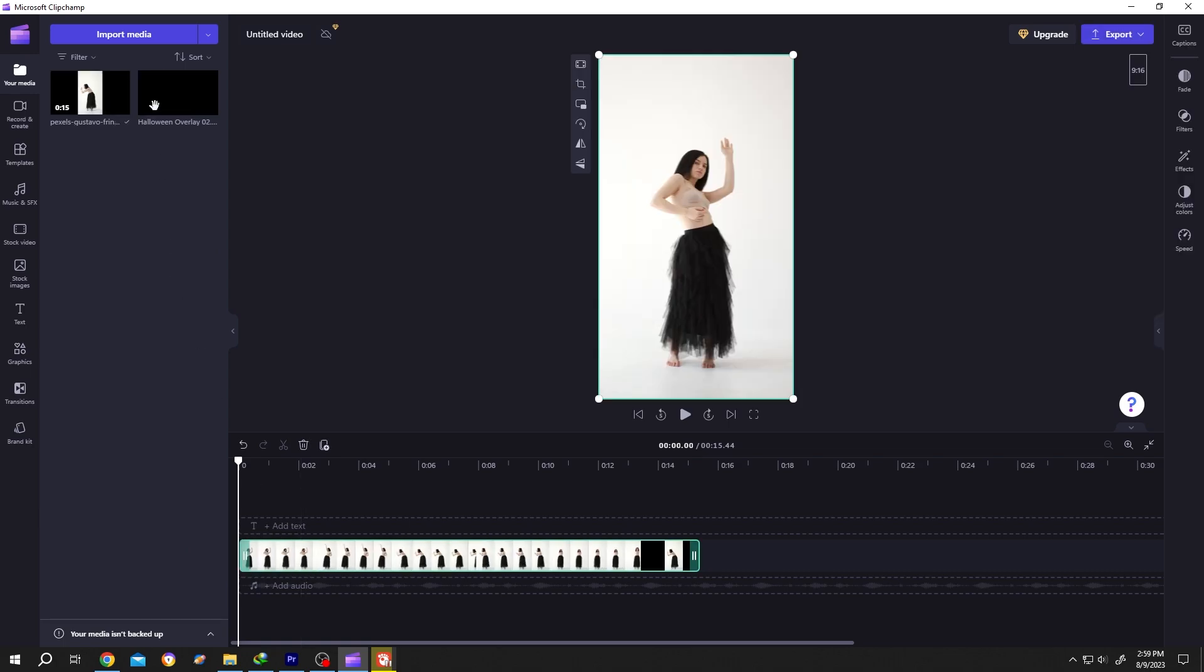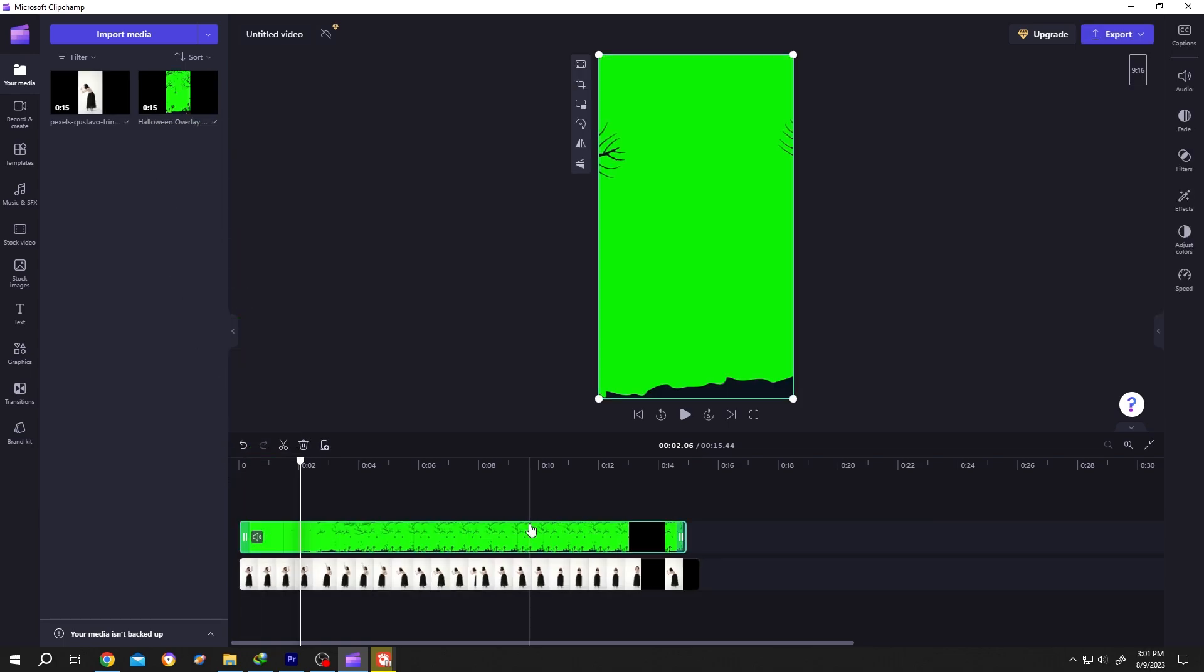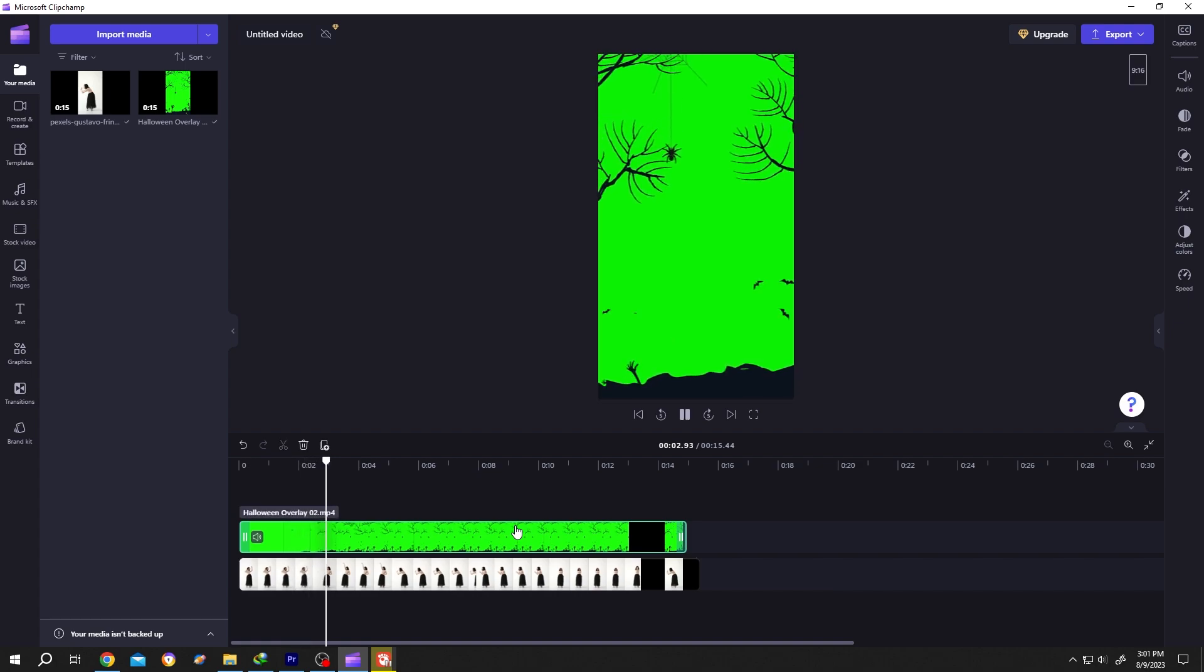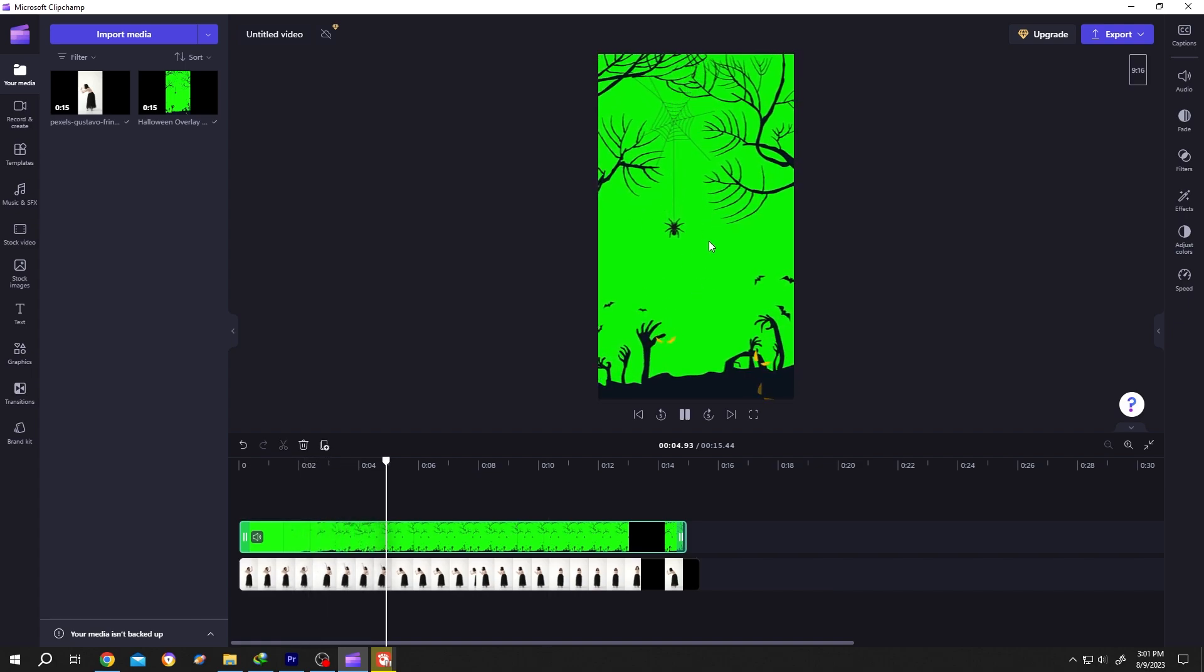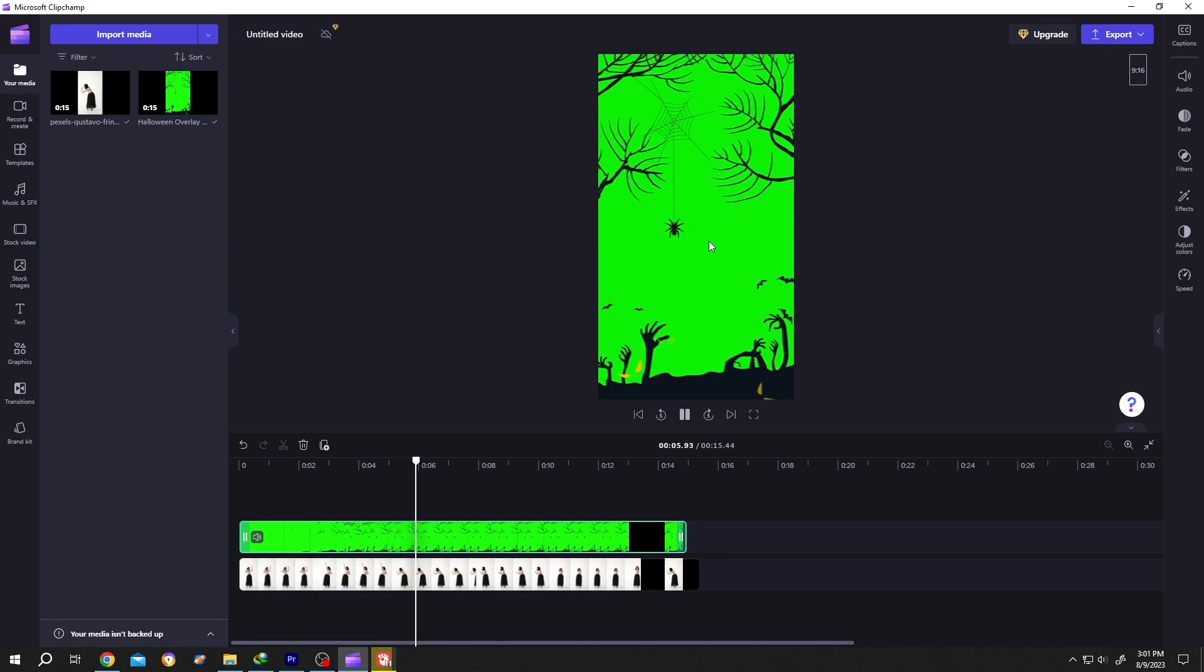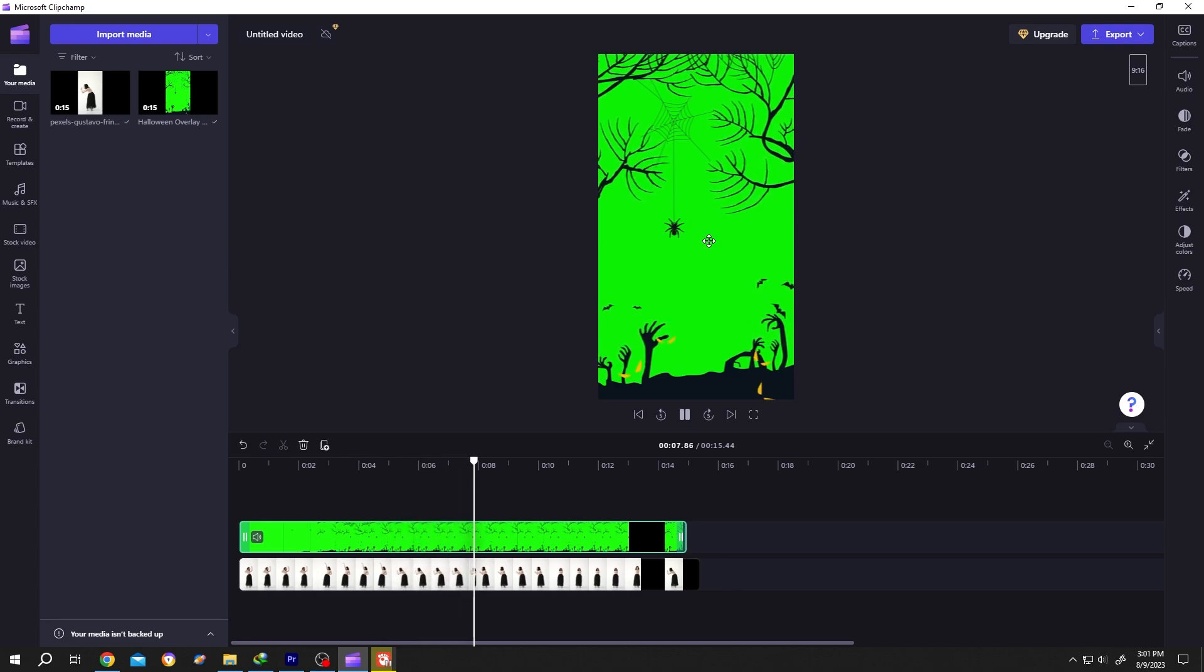Now bring the green screen overlay. Let's see what we have inside. As you can see, our green screen overlay is for a Halloween template. Just select the green screen overlay.